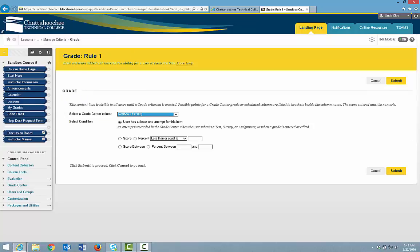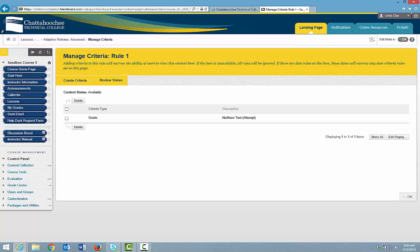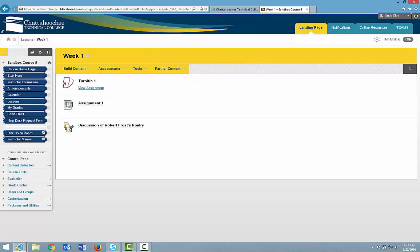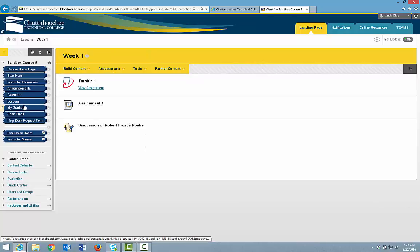You can now edit the Grade criteria. Note that you can only edit the criteria in this screen, not change the criteria type. After you edit your criteria, click Submit. Or if you're satisfied with it, click Cancel. Then click OK and OK again to return to Lessons.